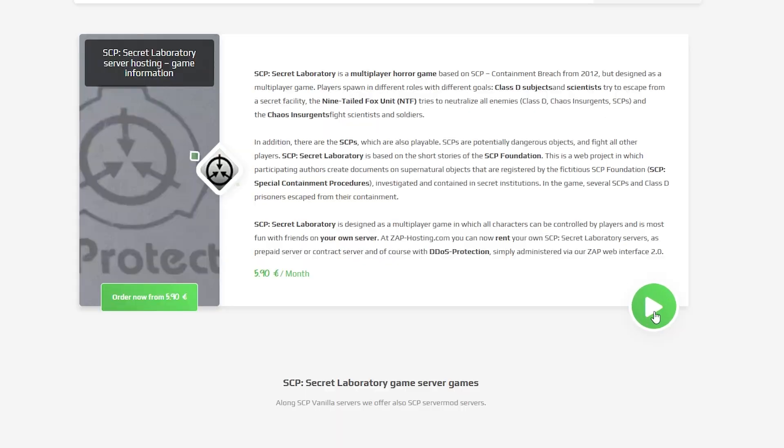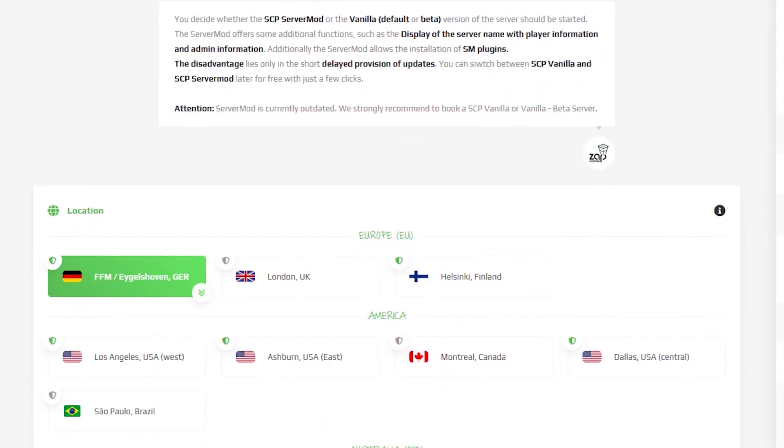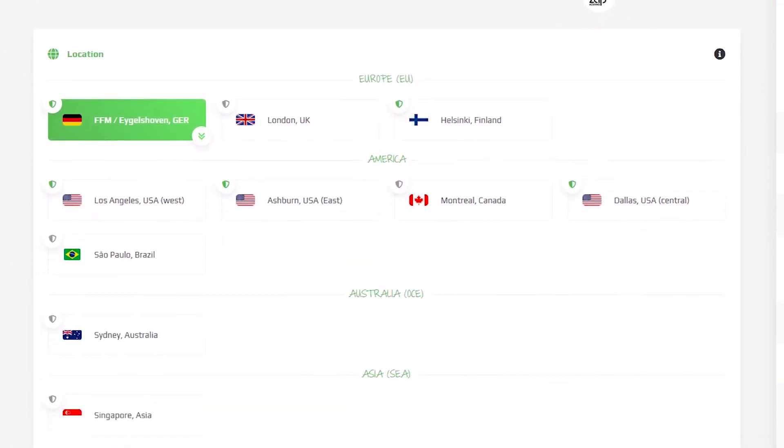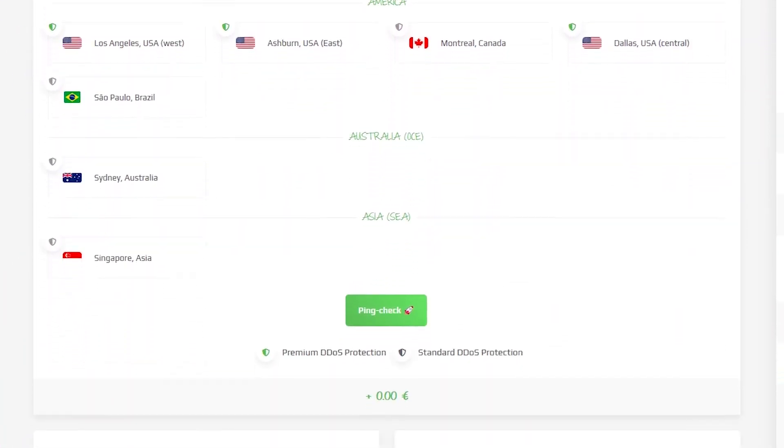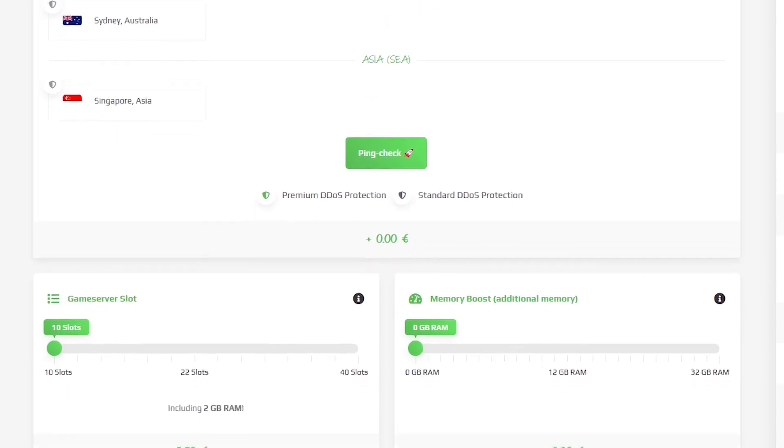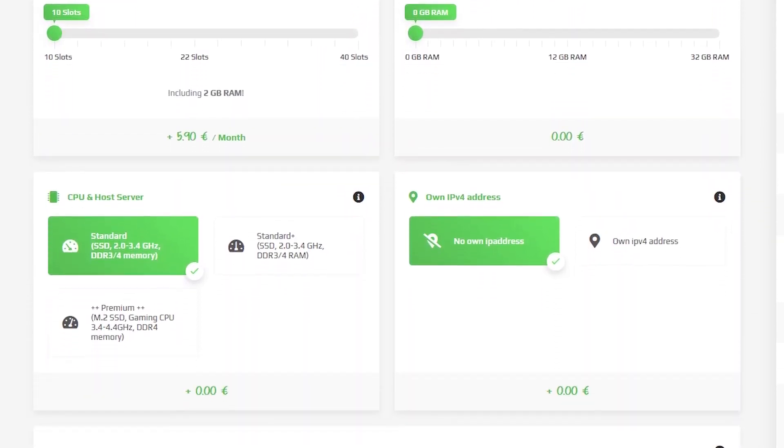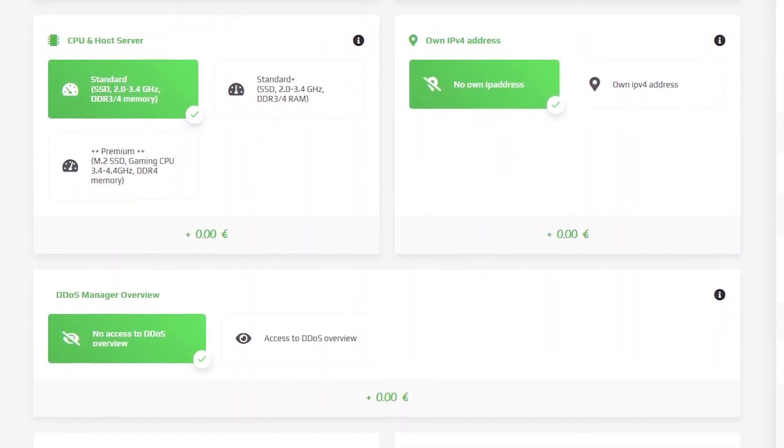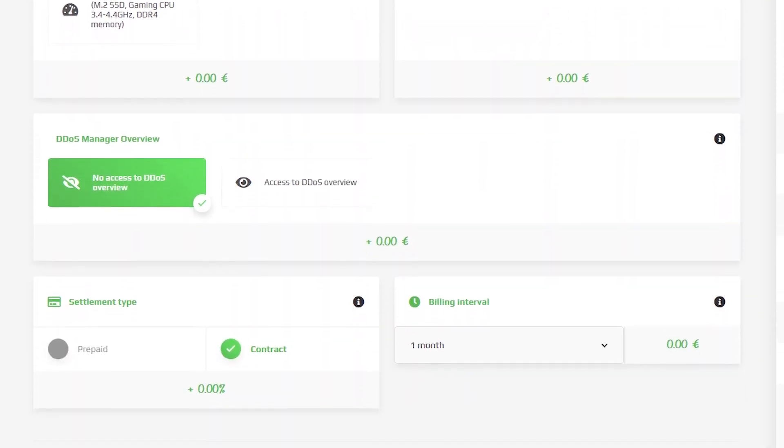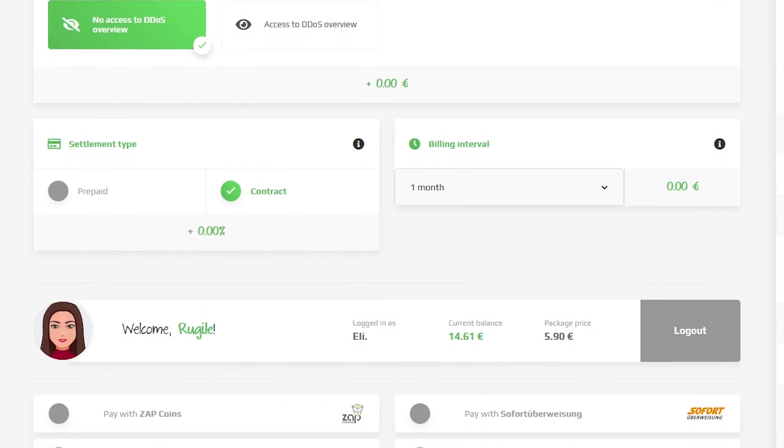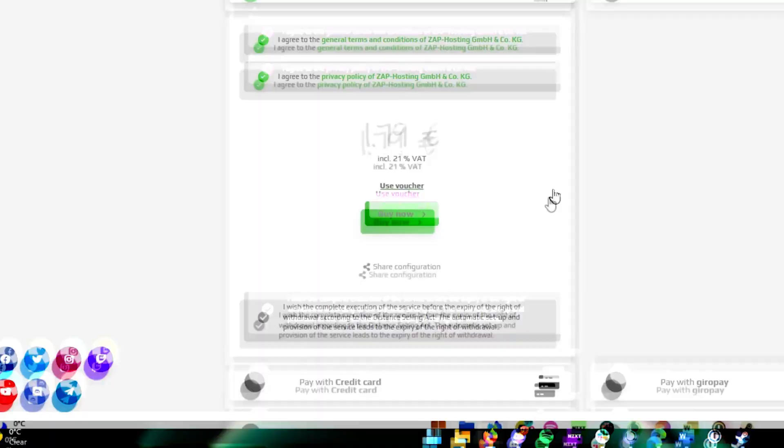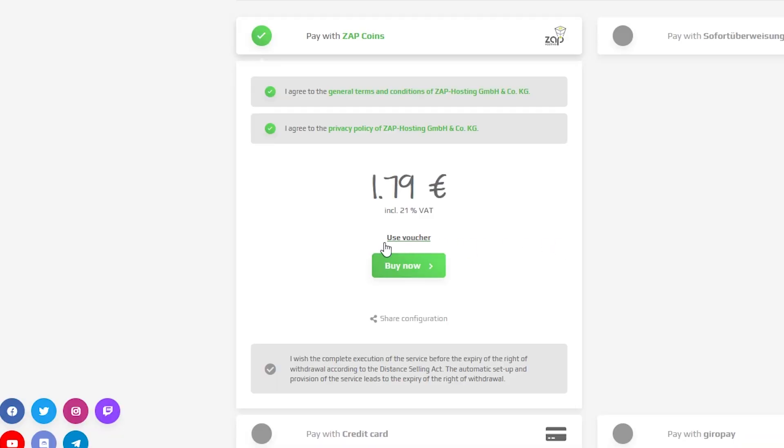Then click on the green start button. Here you can configure your own server to your liking like server location, RAM, CPU, slots, and IPv4 is important if you want to protect your server from incoming DDoS attacks. Finally, select a payment method, but before you confirm your order,